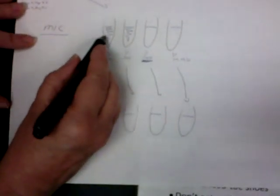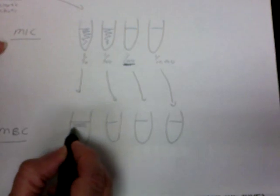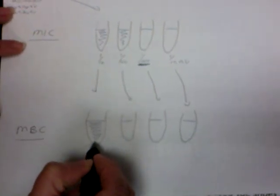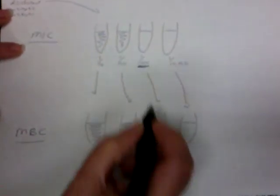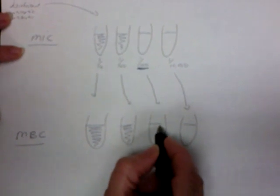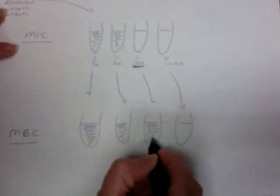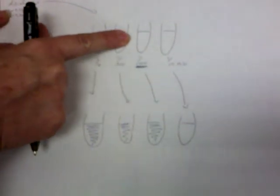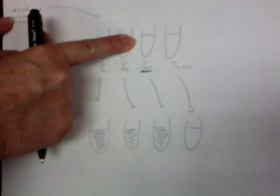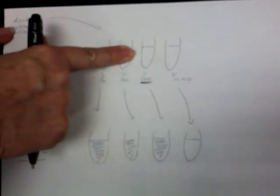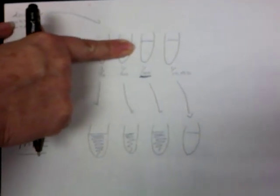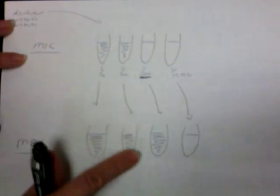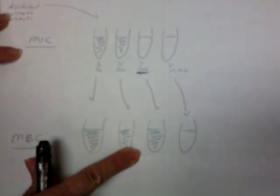Well, if this one grew, and you take a loopful, however you want to do it, and this one grows, that doesn't make sense because they have to do that. What about this one? What if it grows? That means that at 1 to 1,000, this was inhibited from growing but was still alive, floating around in there in stasis, because it grew when you gave it fresh media.